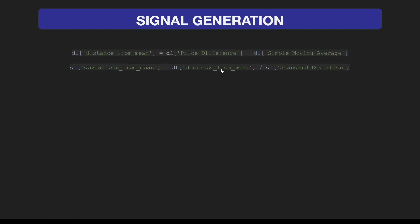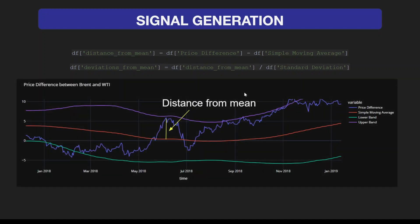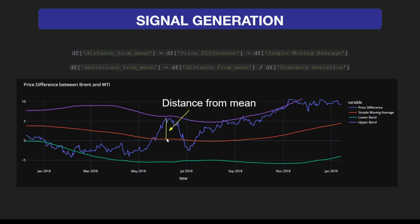Just to show you what it represents visually: the red line represents the simple moving average, and the current price distance from the moving average is the distance from mean. By dividing by the standard deviation, we get the deviations from mean, which this value represents.